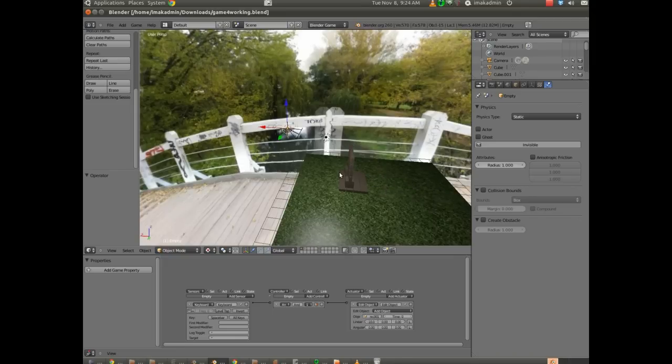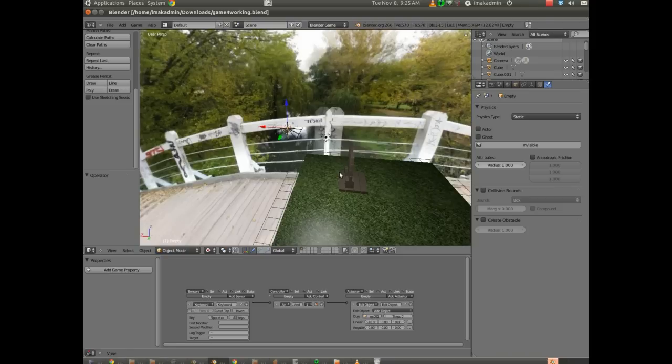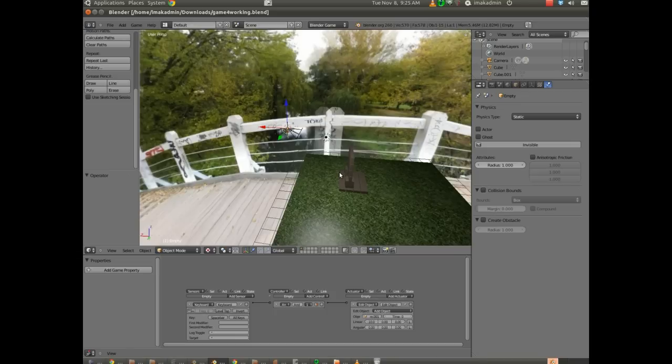The next step is we're going to provide kind of a variable, and this is a little bit complicated. So instead of attaching the sphere launch to a keyboard press, we're going to associate it with a mouse click. And the longer you hold down the mouse, the further the sphere will go.